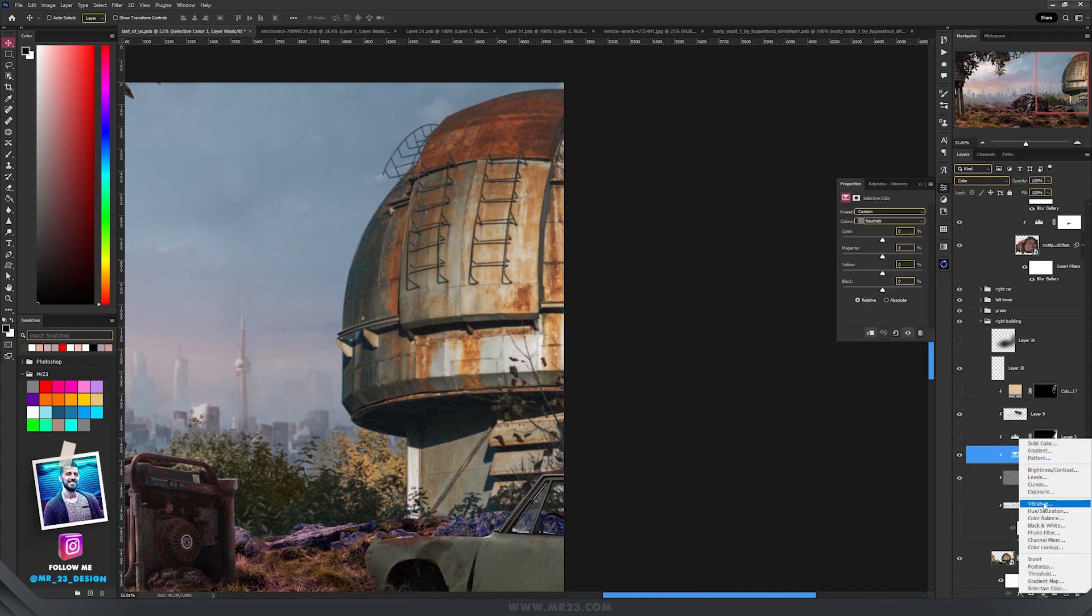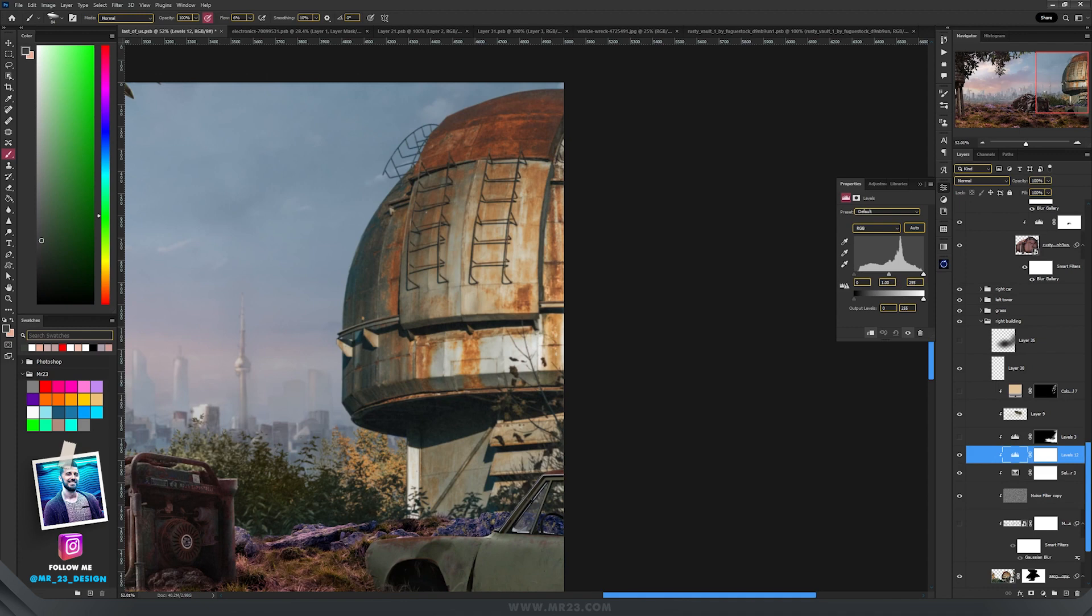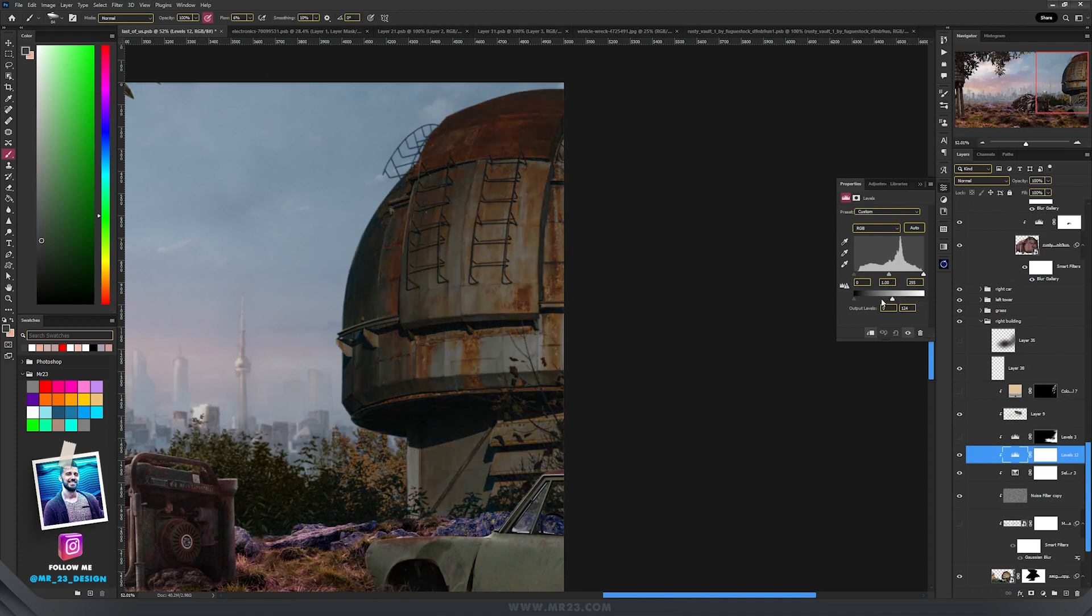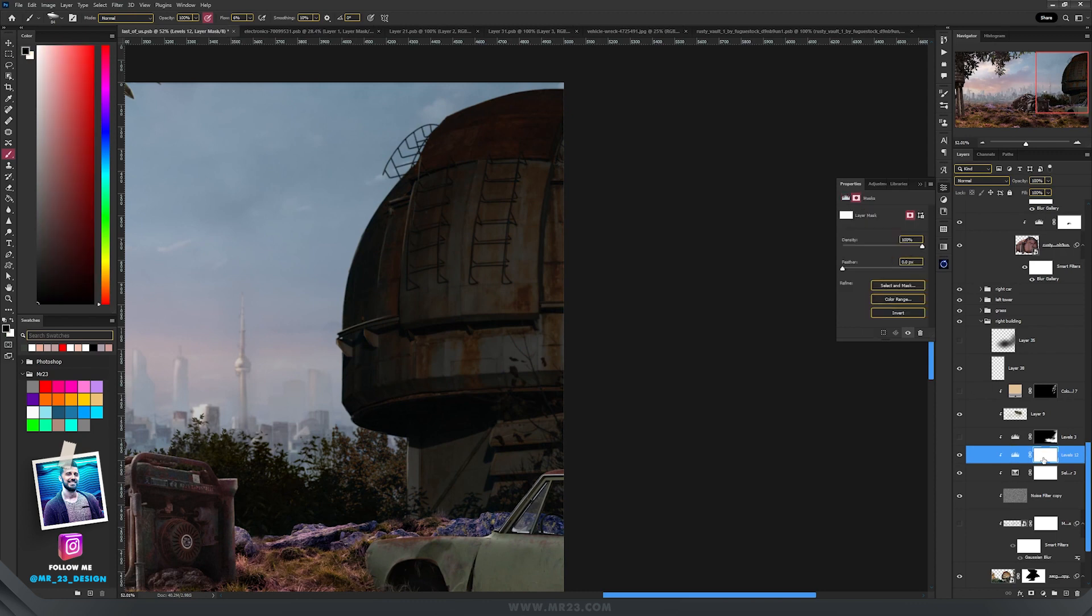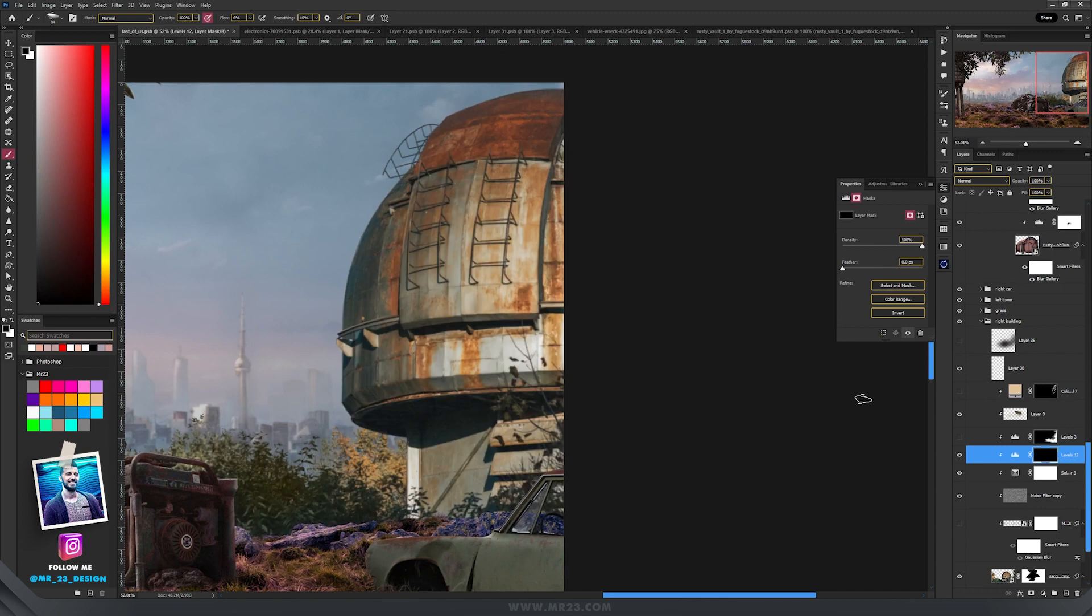Then I'm going to make the entire building darker, really really dark, something like that. Then I'm going to press Ctrl+I to invert the mask.